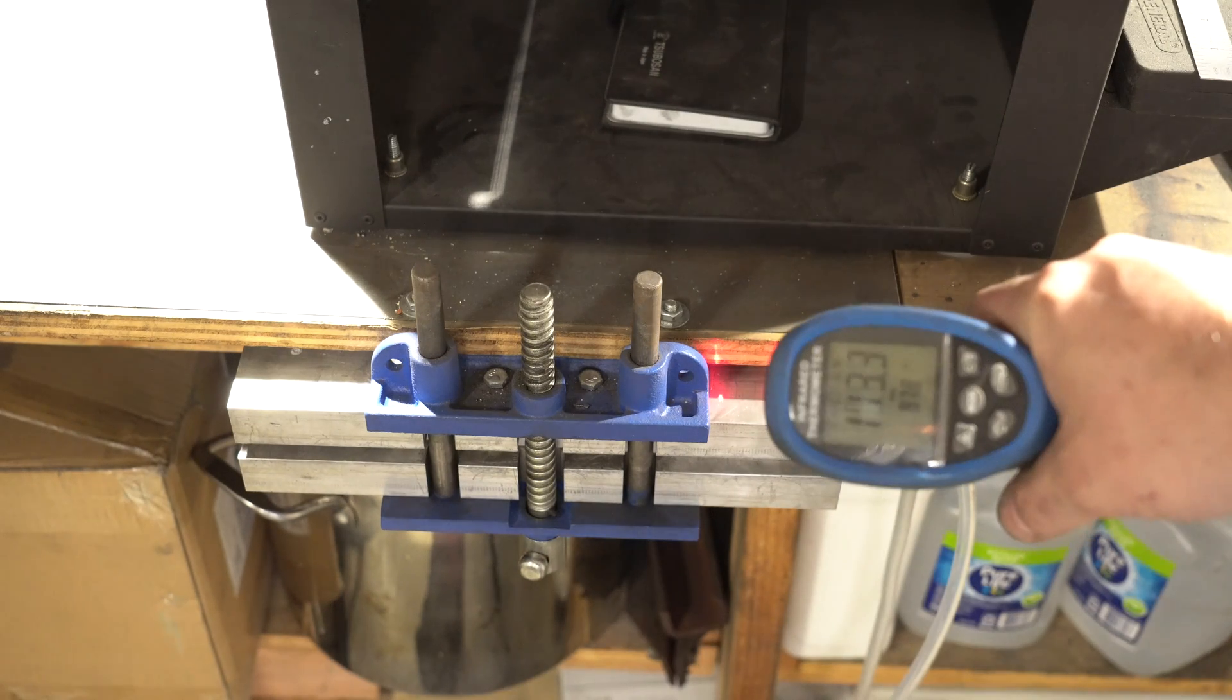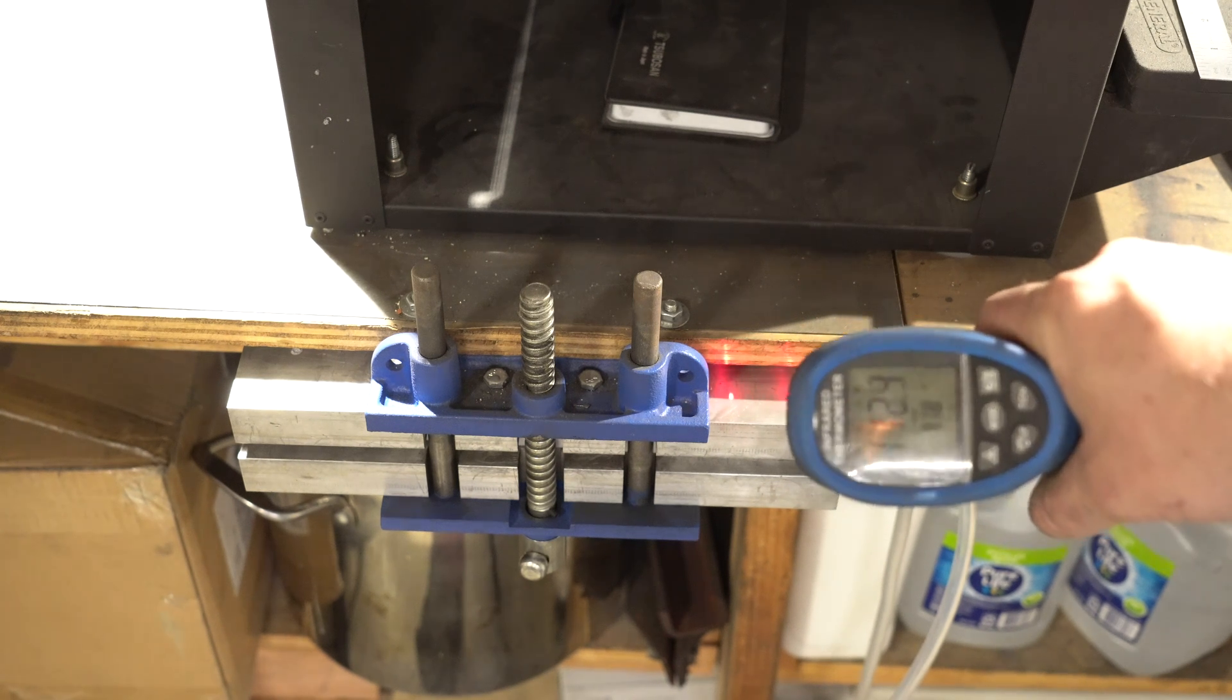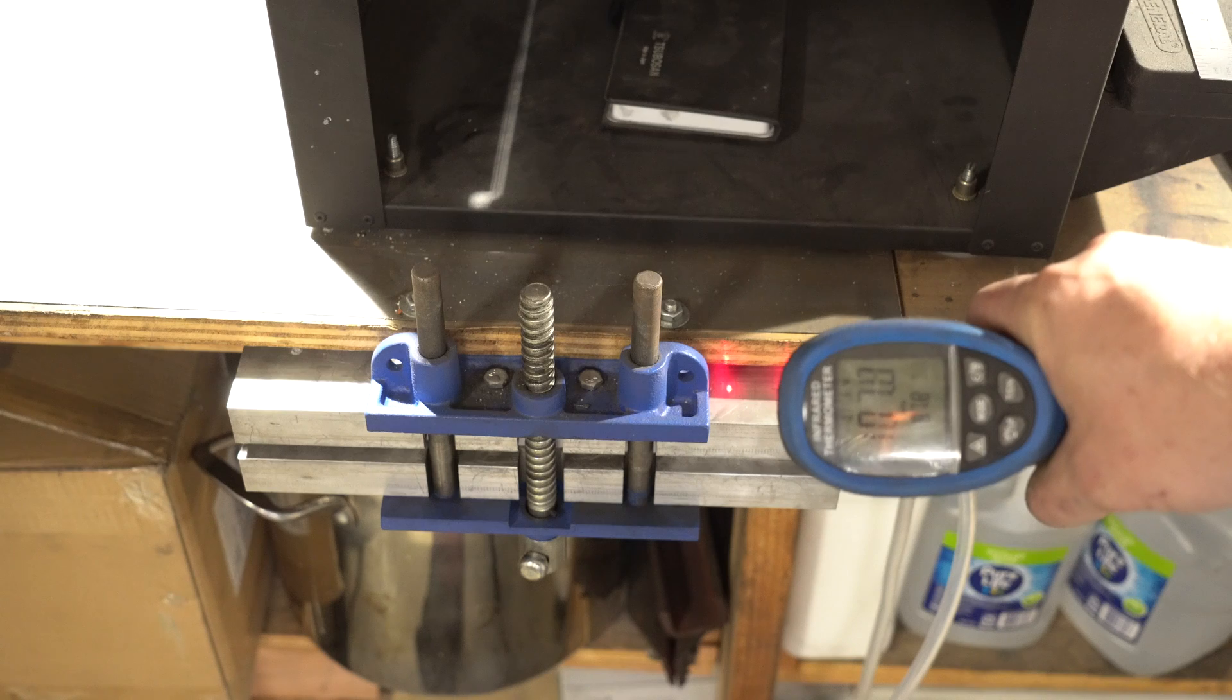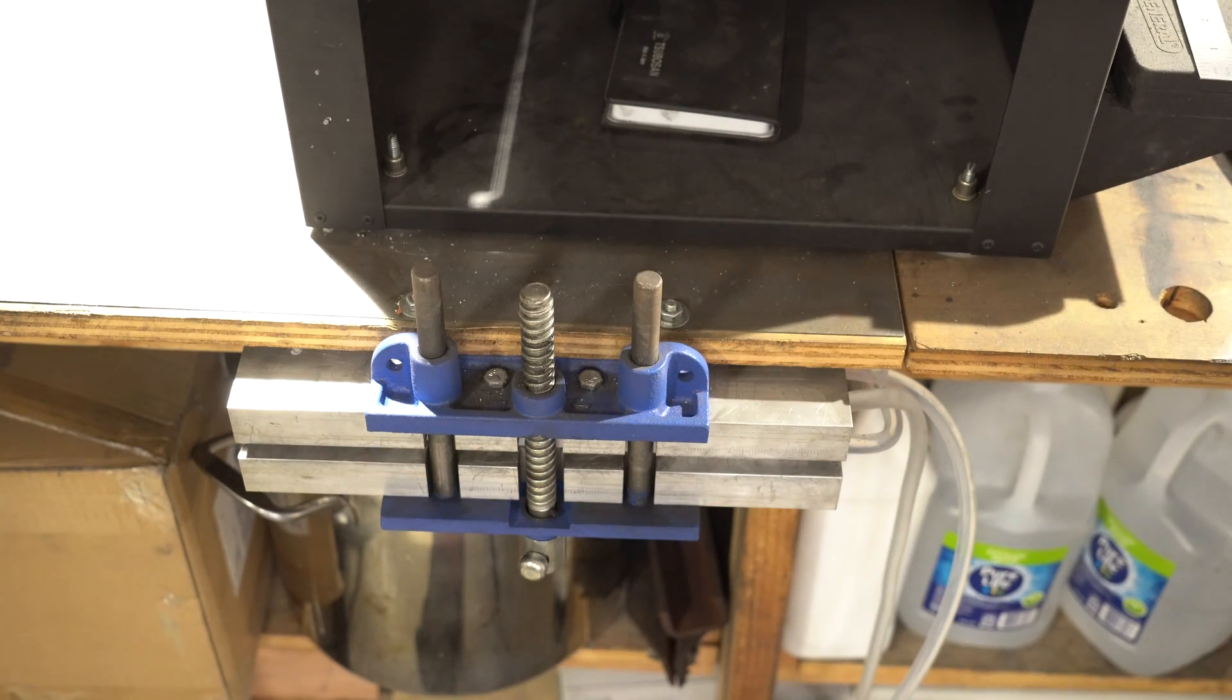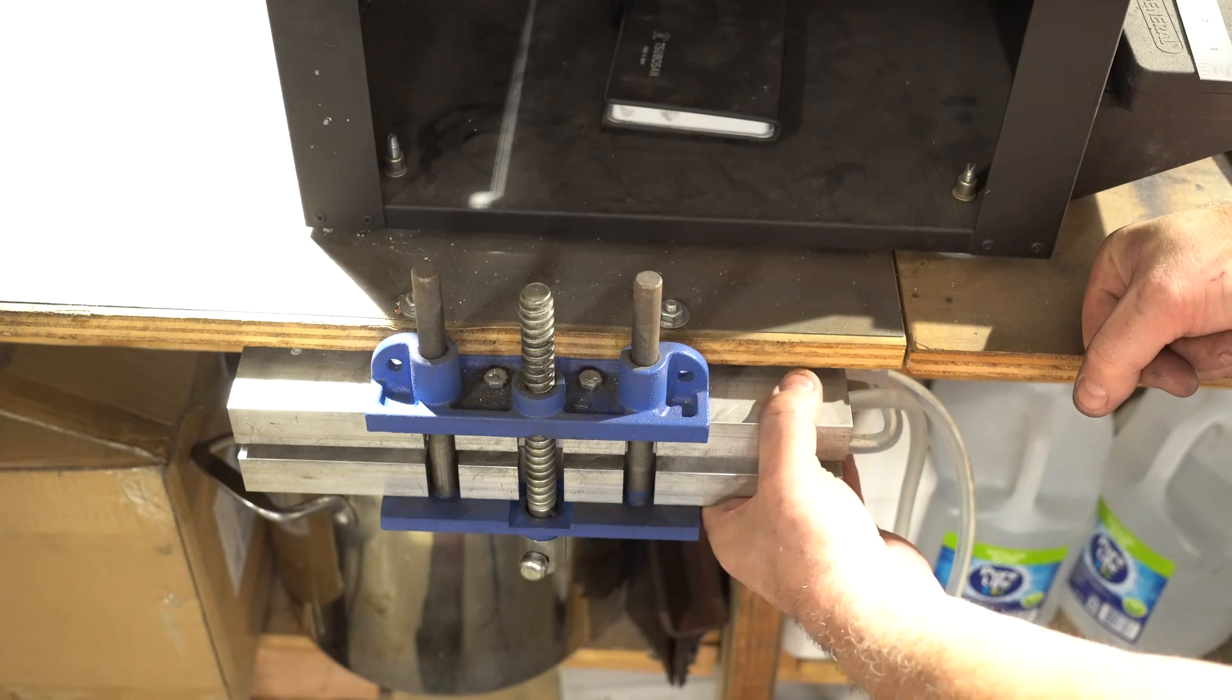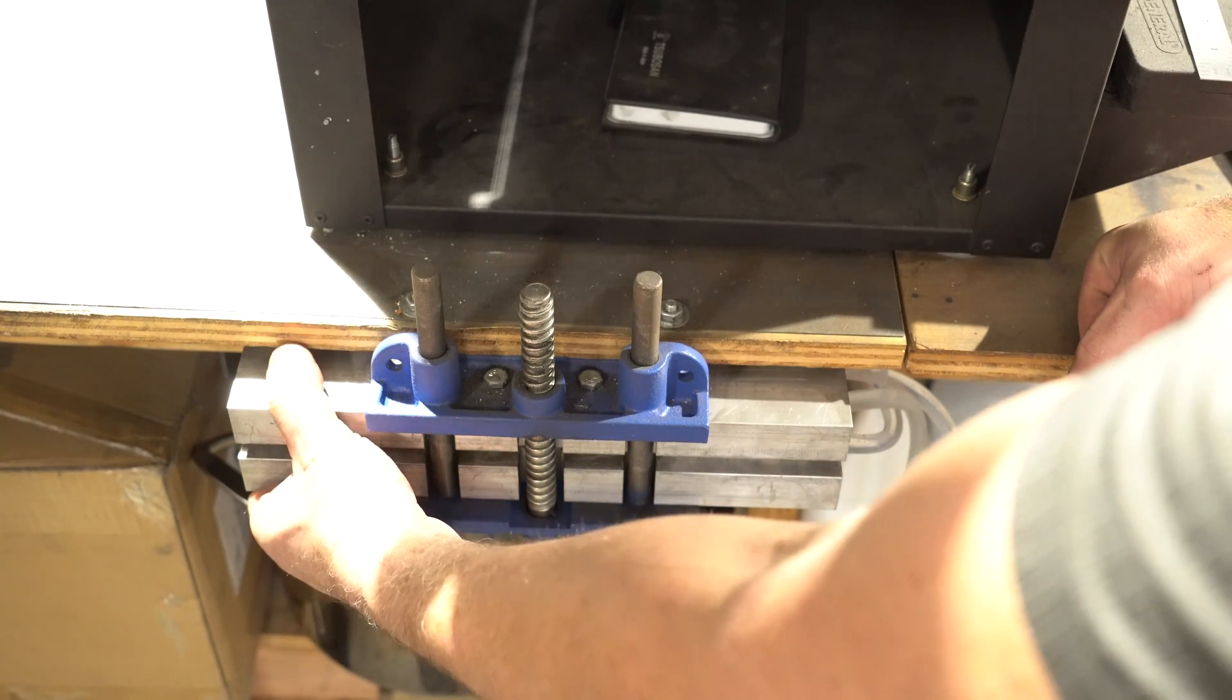So after about 20 seconds, I'm already down 10 degrees. That's pretty good. So it's been about a minute and these are already colder than room temperature. That's really cool.